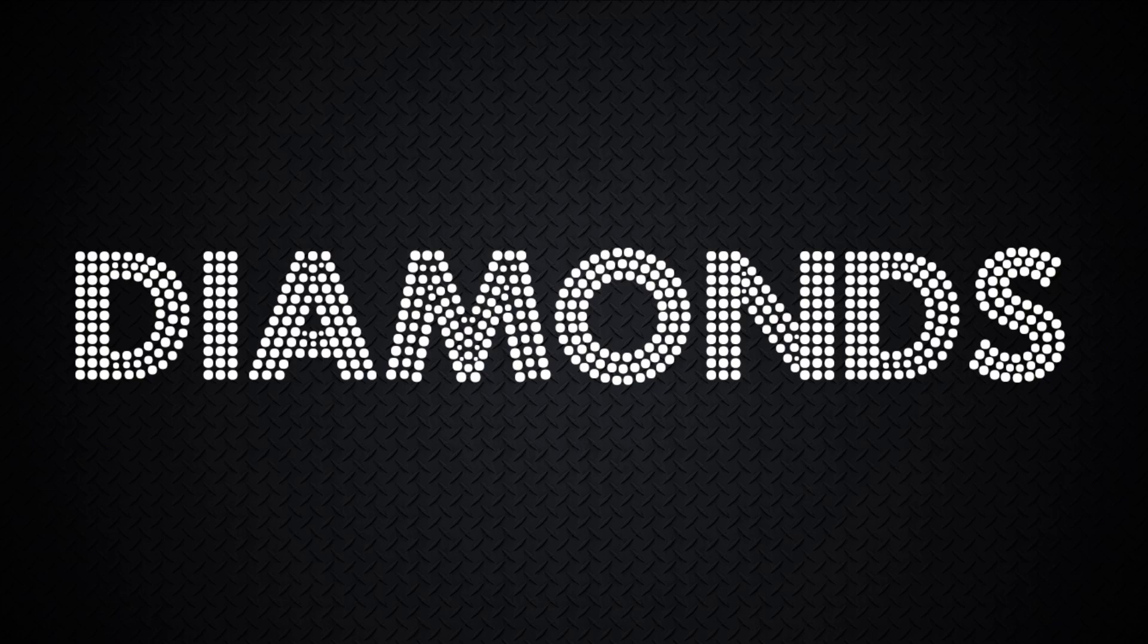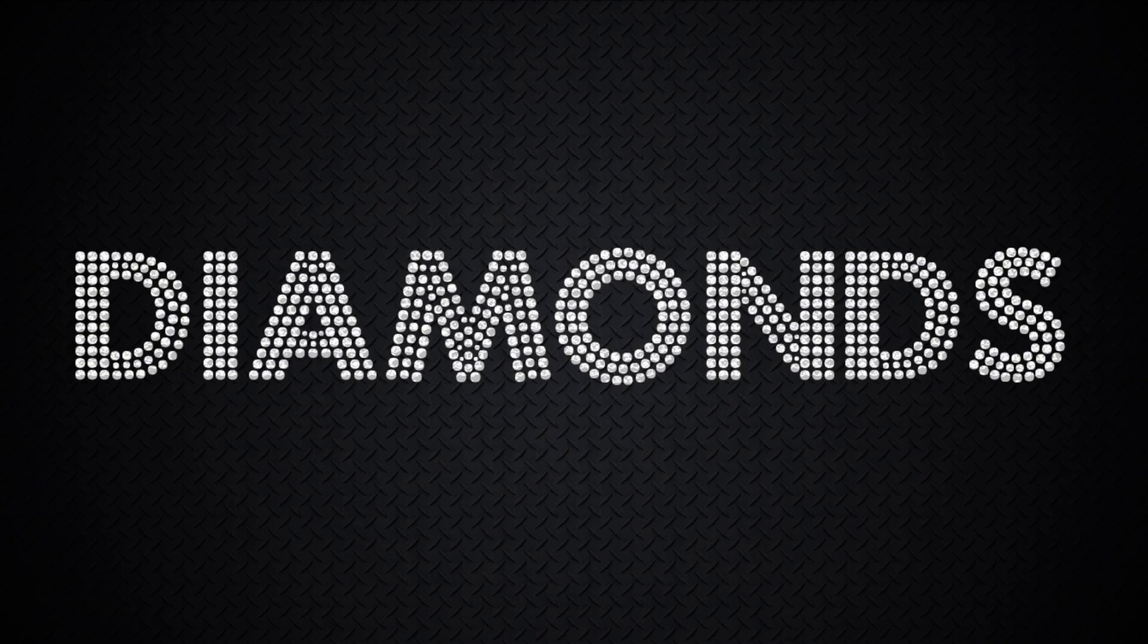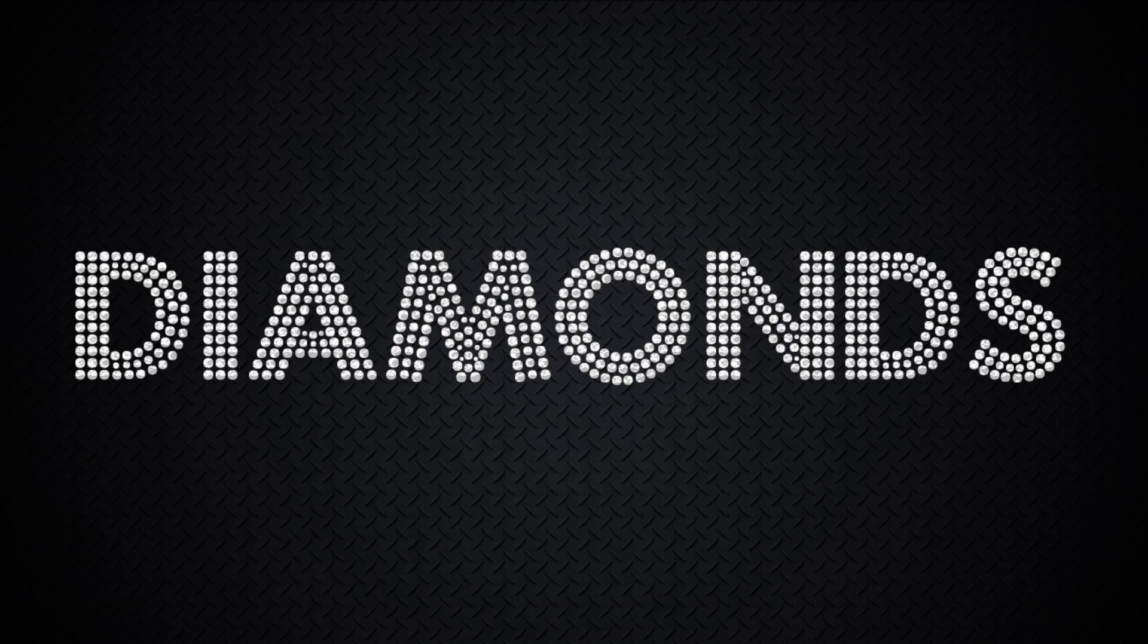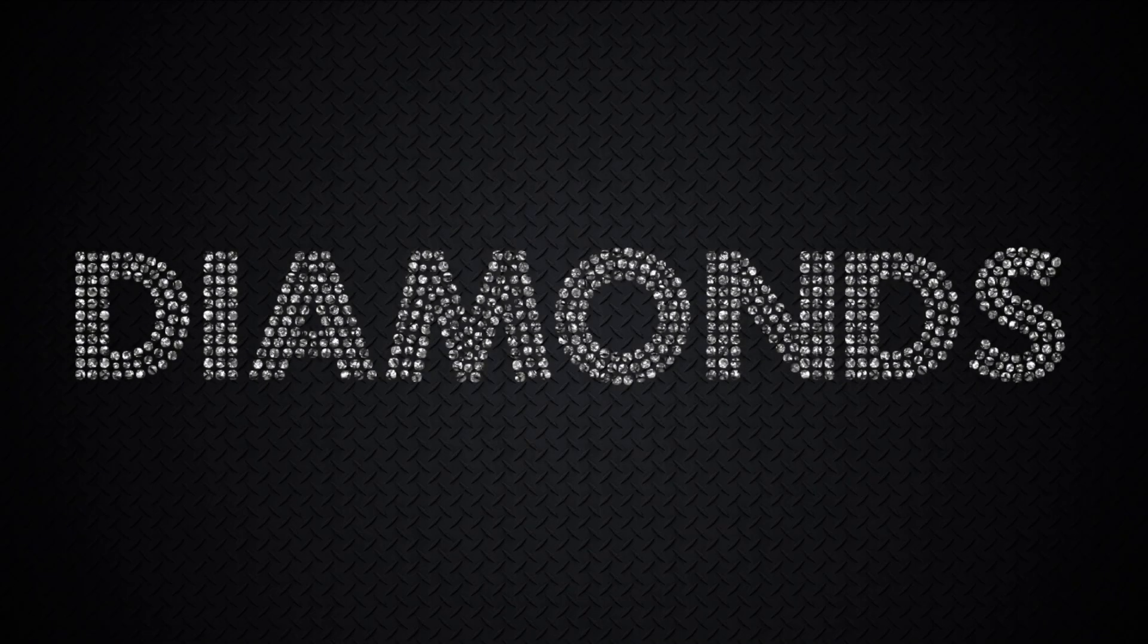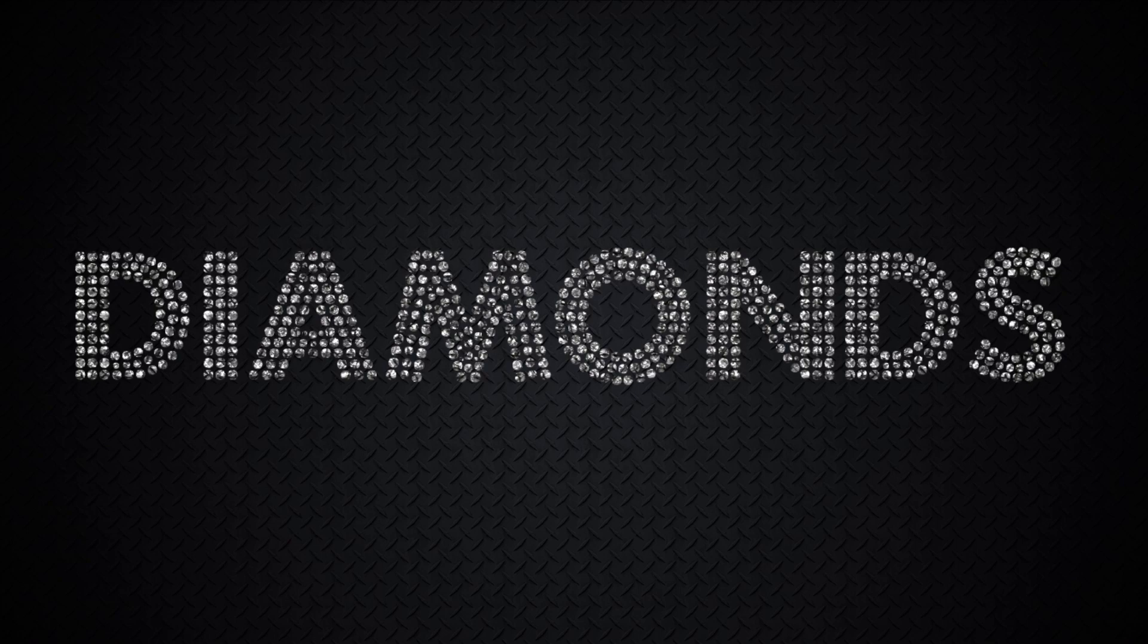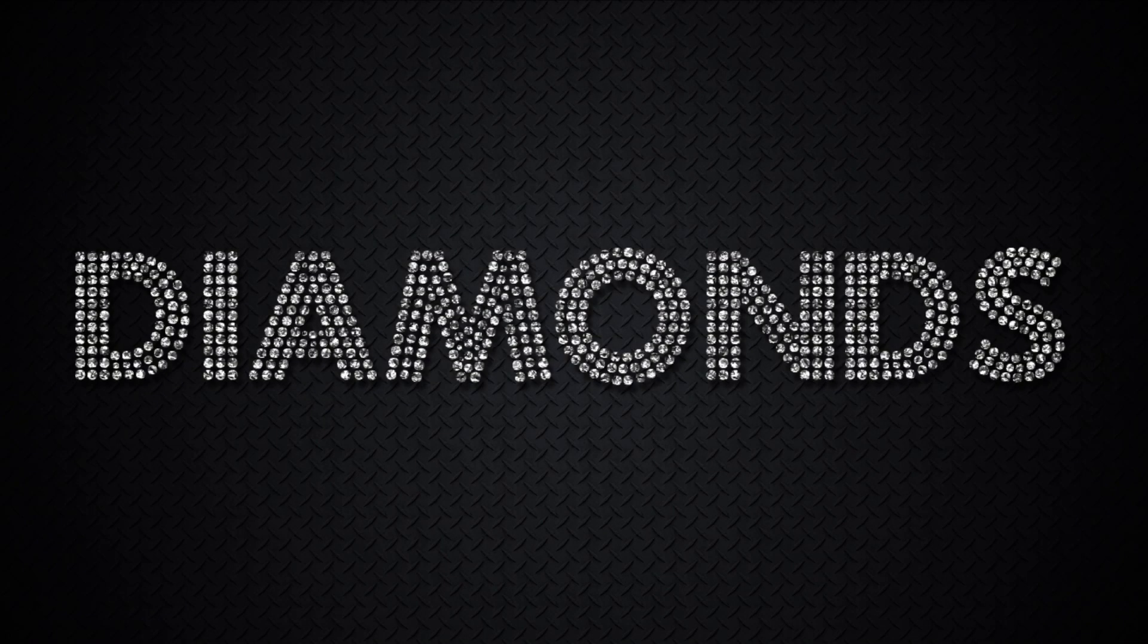If you want to make your text sparkle like a diamond, in this tutorial, I'll show you how to achieve a very impressive result with just a few simple steps. My name is Monika Zagrobelna and this is how to create a quick sparkling diamonds text effect in Adobe Photoshop.